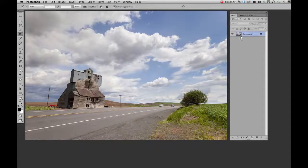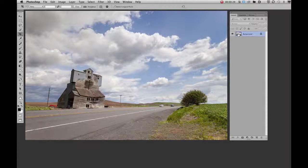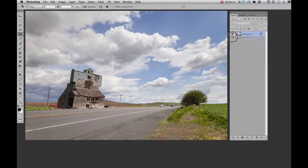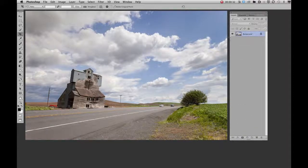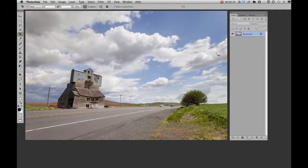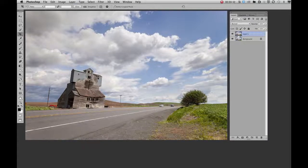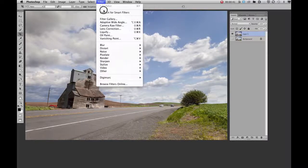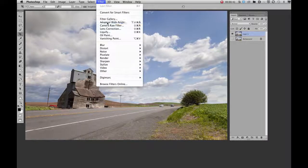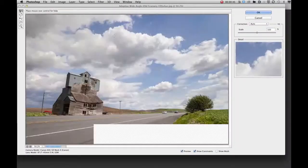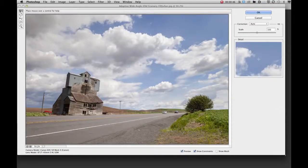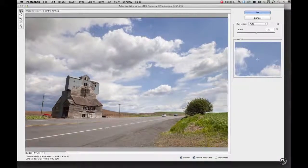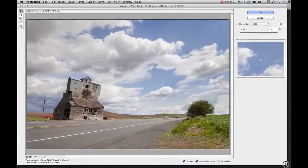The first thing I recommend is always to duplicate your bottom layer. You can drag it into the new layer icon or if you want to be a speed user, use Command or Control J and that'll make a duplicate layer. You can turn off the one below it and then you launch the adaptive wide-angle filter and it brings up an interface that can either fill your screen or you can tune it to whatever size you want.